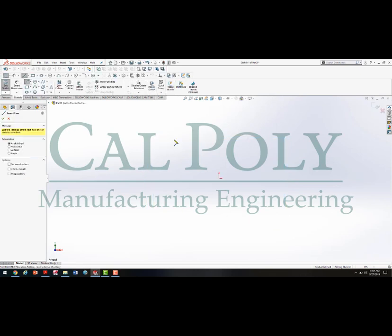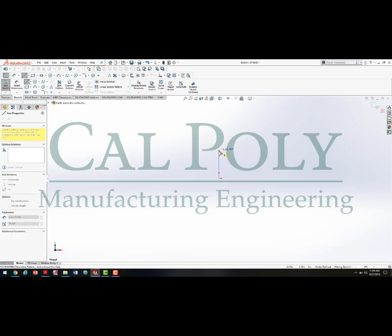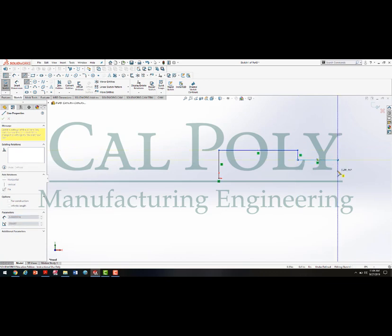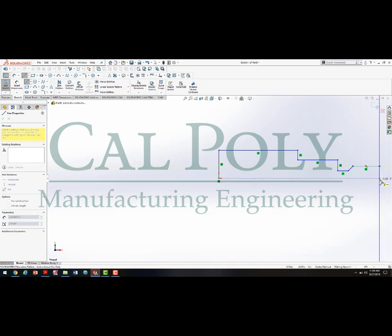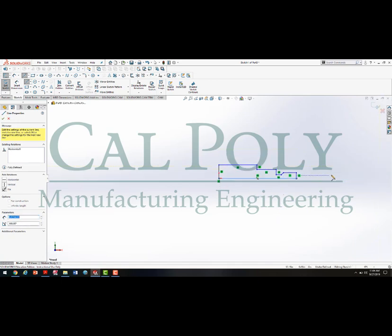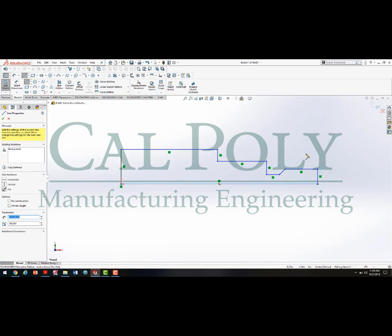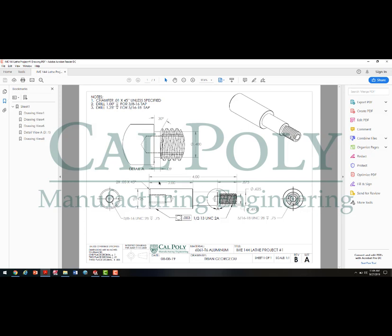I'm going to use my line tool to sketch out a profile of the part. Remember, we're drawing half of the part. This resembles a pretty close resemblance to half the part. We're going to use Smart Dimension to size everything. Looking at the part, I'll do the lengths first, then the different diameters. We have 4, 0.875, 2, 0.09, and 30 degrees.